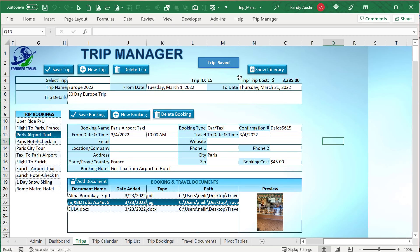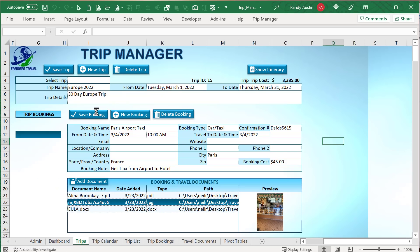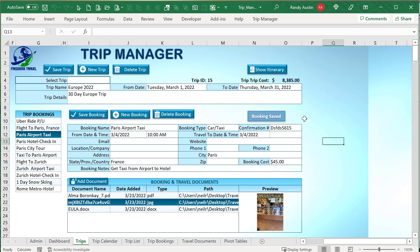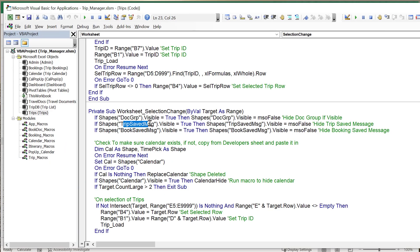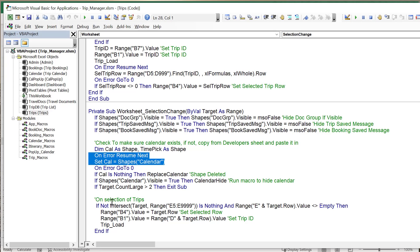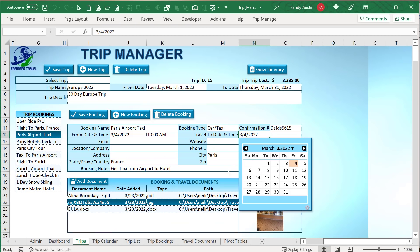We focus on the selection in E5 to E99 — if E contains a value, we run the macro to load that trip. We place the selected row into B4, then take the hidden ID from column D at that row and place it into B1 to set the trip ID. Then we run the Load Trip macro. First, that macro clears all booking cells, document cells, and trip fields. It also removes any existing 'doc preview' shape using On Error Resume Next to avoid errors.